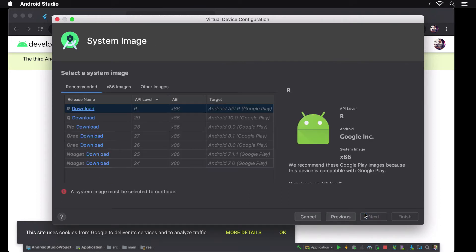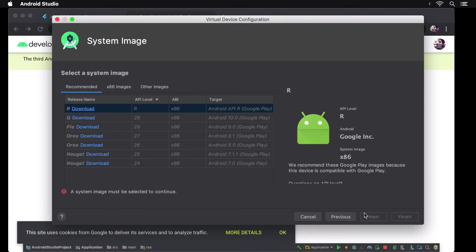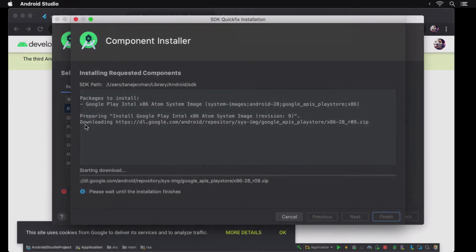Next we can choose which version of Android we would like our emulator to have. Since we haven't installed any of these before, we would have to install the one that we select. I'm choosing to go with Android Pie, which is Android 9.